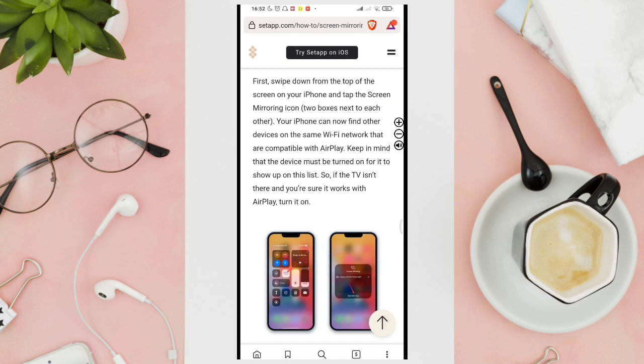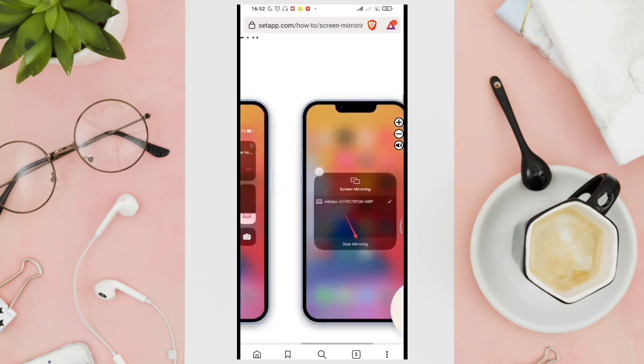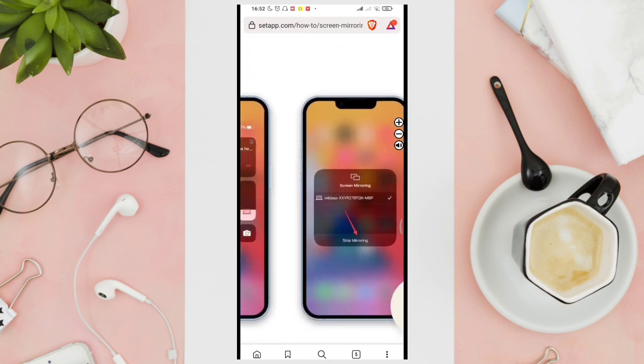If the TV isn't there and you're sure it works with AirPlay, turn it on. For example, like that.